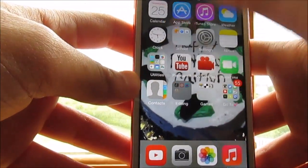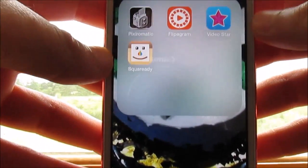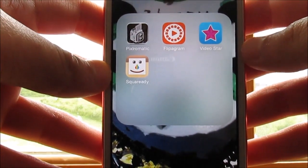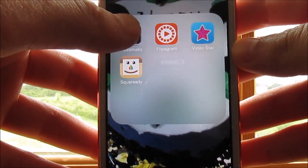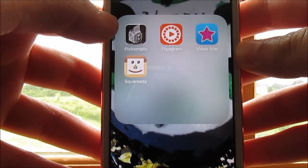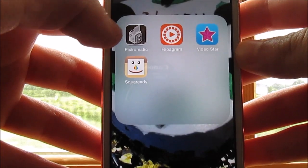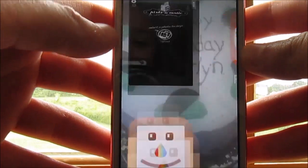And then I have editing apps. So I have Pixlr-o-matic, Flipagram, Video Star and Square Ready.